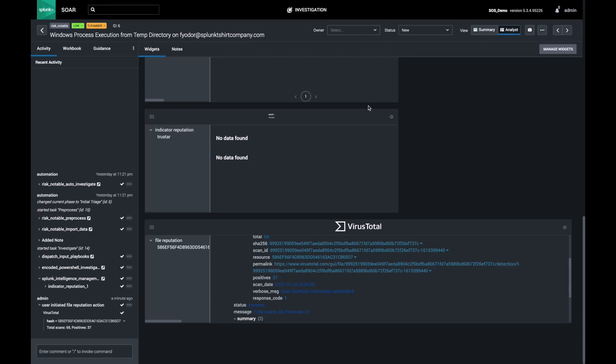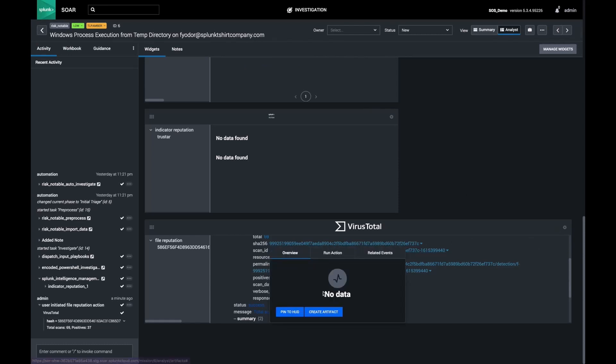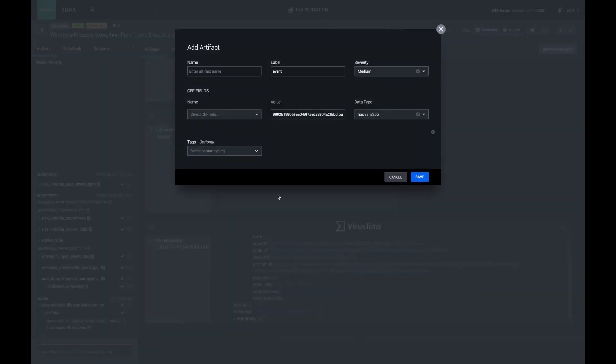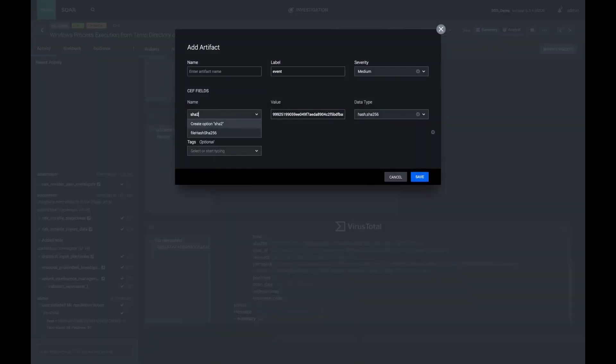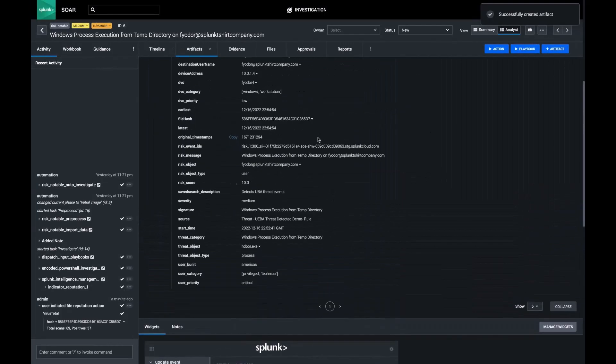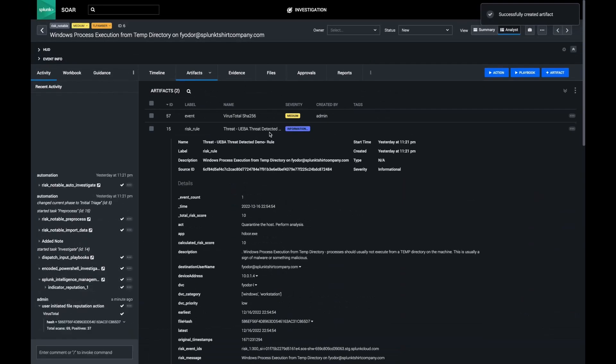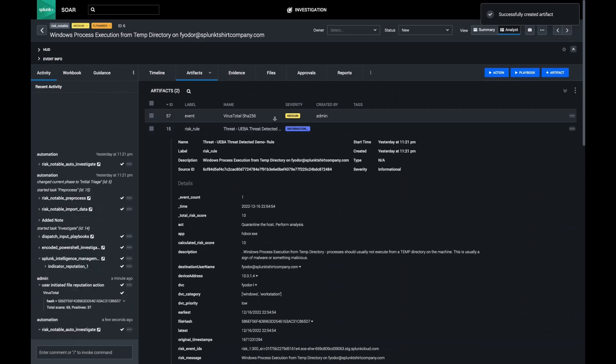I can also choose to add URLs, domains, IPs, etc. as artifacts and IOCs to my investigation, thus increasing the library of indicators SOAR has access to.